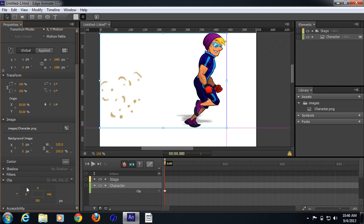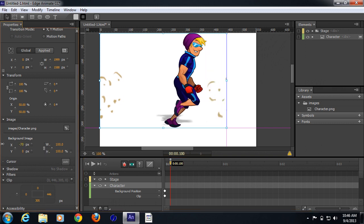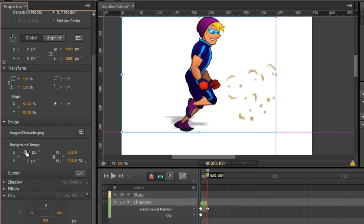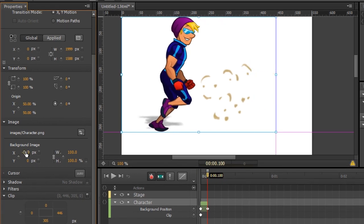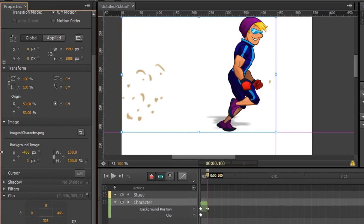What we need to do now is add two keyframes: one for the clip size and one for the background image. Let's add another keyframe to make it an animation. I can go ahead and change the background position by dragging and aligning it properly.